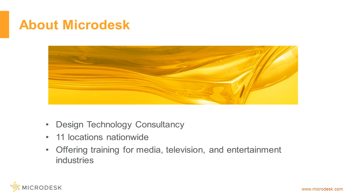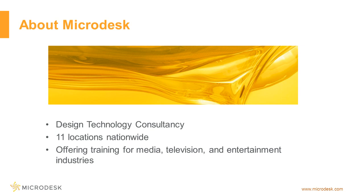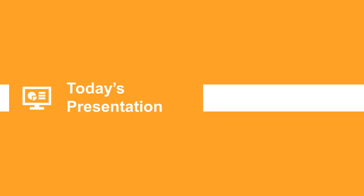MicroDesk is a design technology consultancy that combines leading software tools from Autodesk, Oracle, Google, Adobe, and ESRI with the latest methods including building information modeling and virtual design and construction to provide business and technology consulting services to help companies successfully plan, design, build, and operate land and buildings. MicroDesk has 11 offices nationwide and offers training courses on leading design software for professionals in media, television, and entertainment in the Los Angeles area. For more information, visit www.Microdesk.com.